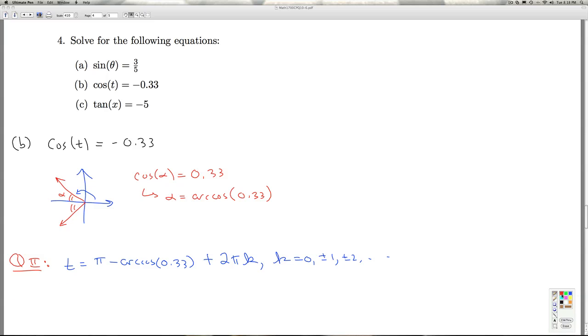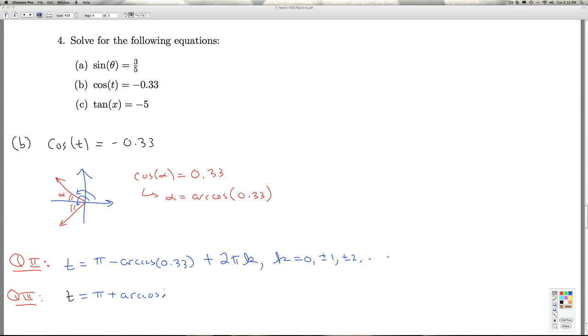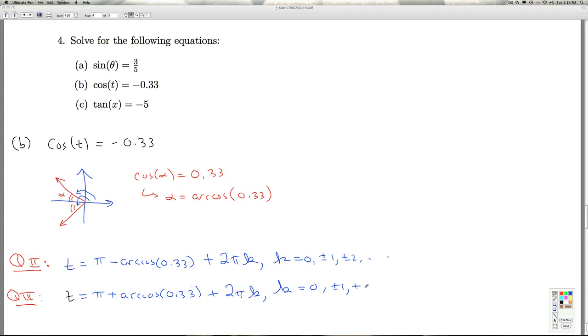And how do I get the quadrant three answer? To get the quadrant three answer, T equals pi plus that. So pi plus alpha, which is pi plus the arc cosine of 0.33. Oops, got a little carried away there with my threes. So that's one quadrant three angle. And then I want to capture all the coterminal angles by adding multiples of two pi. All right. So that'll do it for part B.